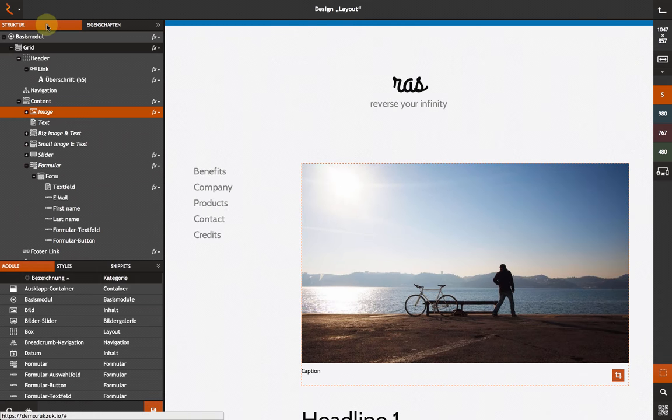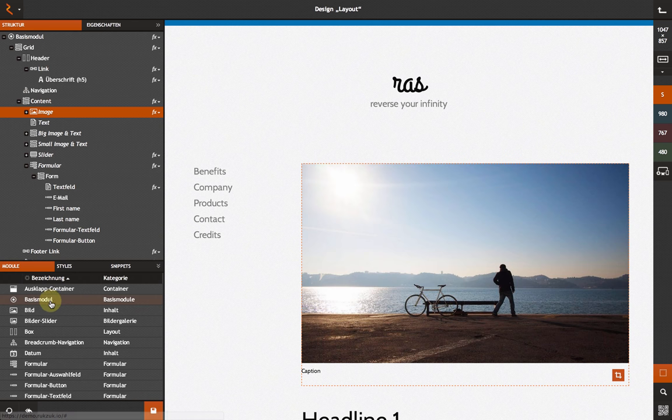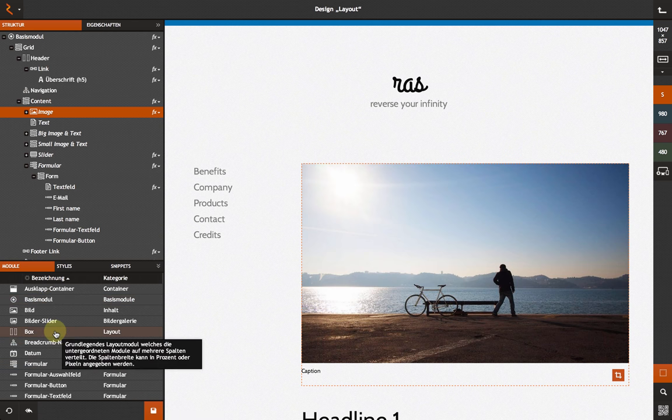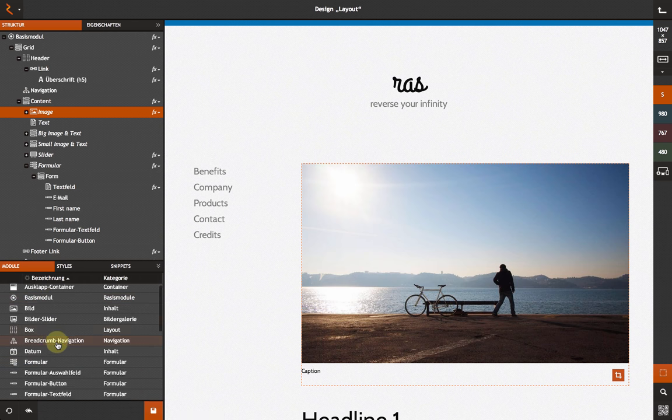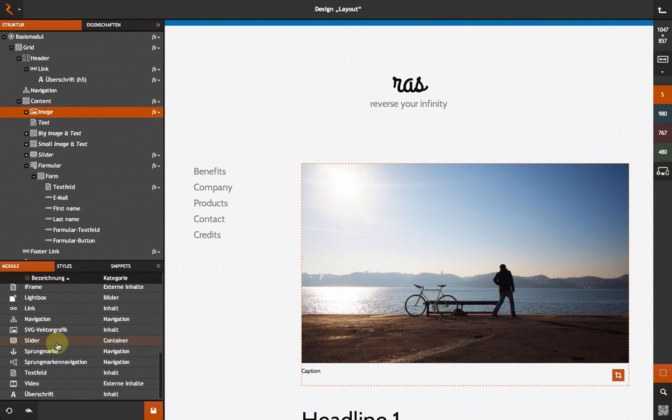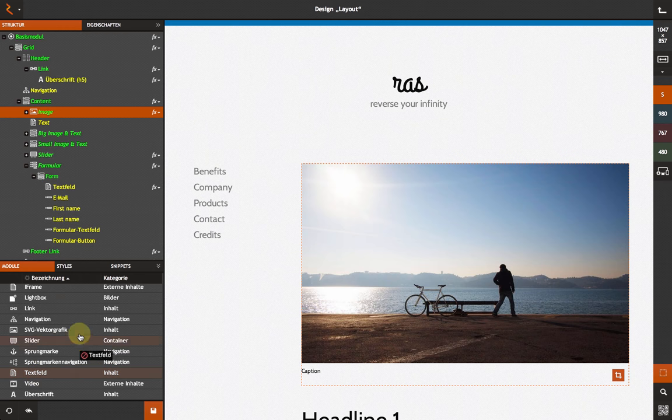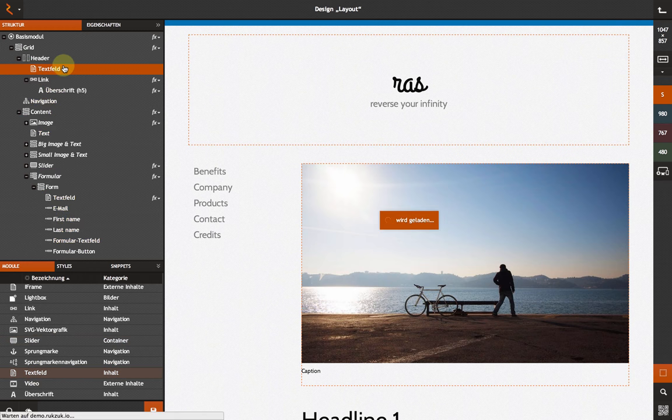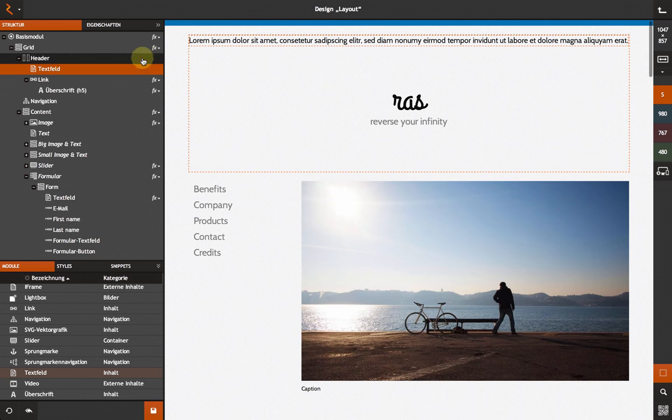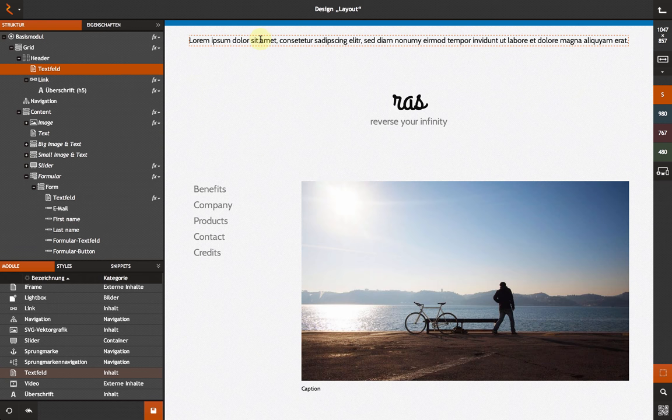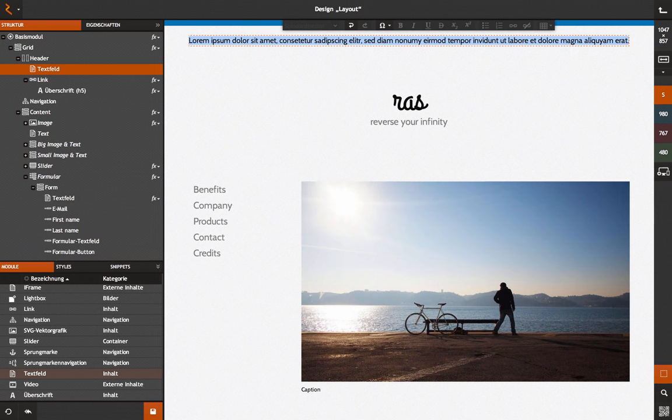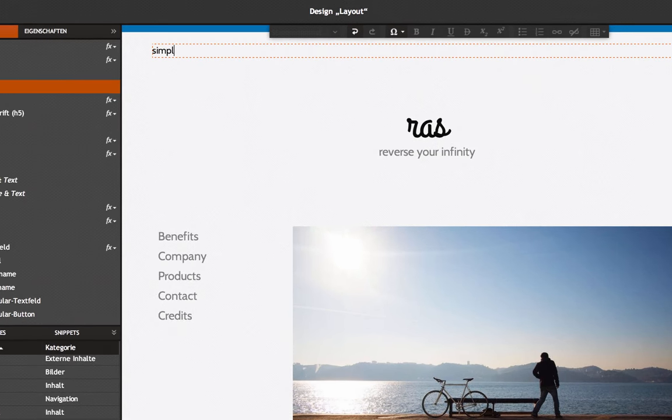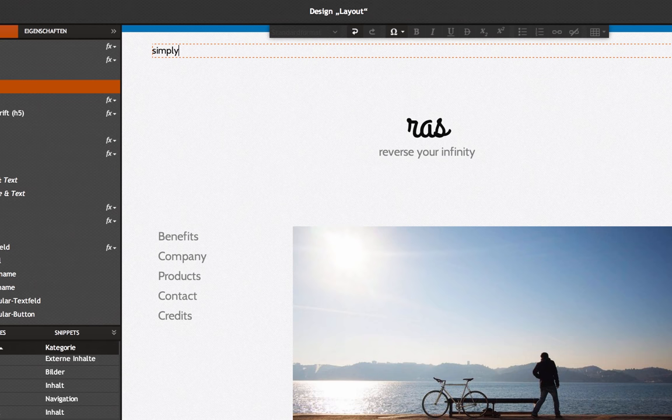In the lower left corner, you will find a comprehensive set of modules and styles. If you want to add a module to your design, you will simply drag and drop the selected module into your desired position within your design tree structure. You can add the text content directly in the preview window.